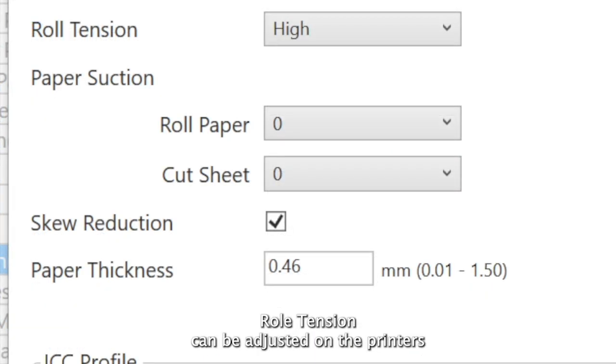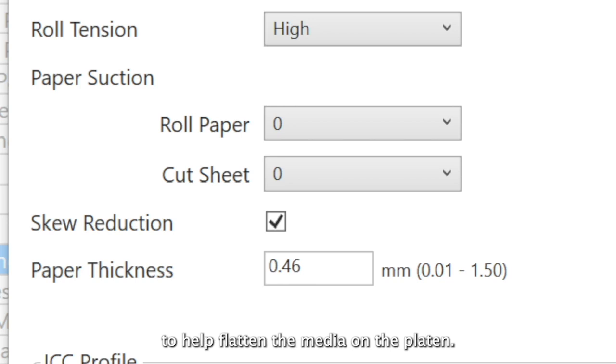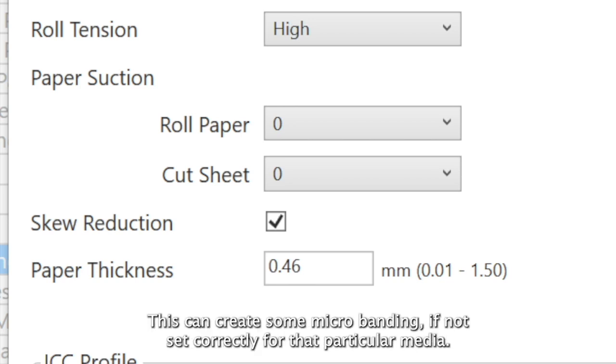Roll tension can be adjusted on the printers which have control over this feature. This adds additional tension to the media to help flatten the media on the platen. This can create some micro-banding if not set correctly for that particular media.